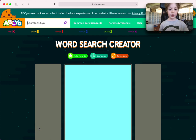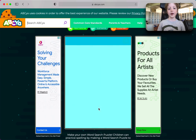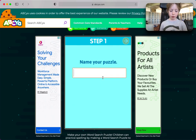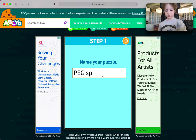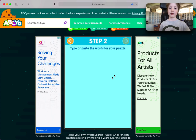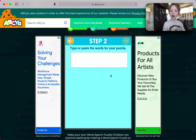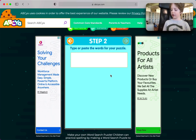Word search creator is here — press the arrow and then name your puzzle. I'm going to name mine 'peg spelling.' Now I'm going to add my words — I'm going to do my year one words.